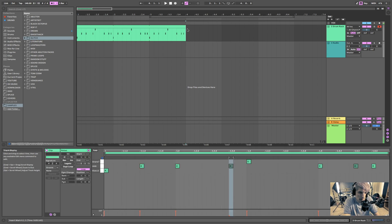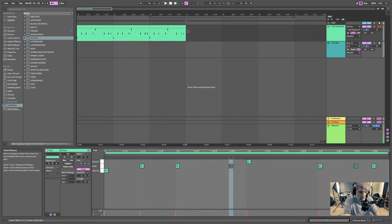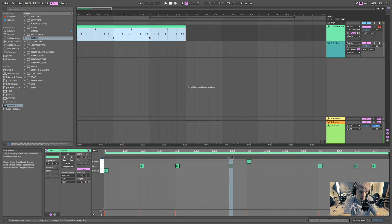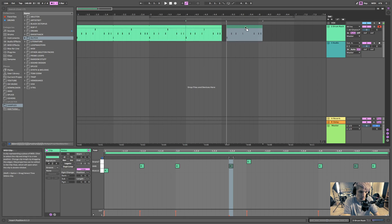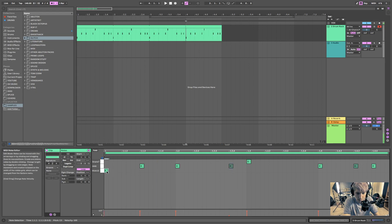That may seem simple to other Ableton users or people who've used Logic — it works a similar way. But I just want to make sure that's clear. So let's just copy this last bar over — I just duplicated it and moved it over.